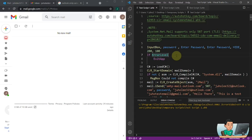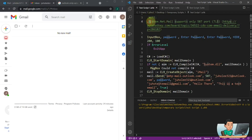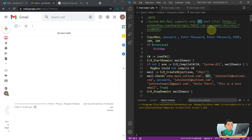What this script basically does is it's going to use a library called CLR to compile a script written in C# that utilizes system.net.mail, which supports port number 587 to send an email out. Once the compilation is complete, it will run the compiled file and then send the email out.